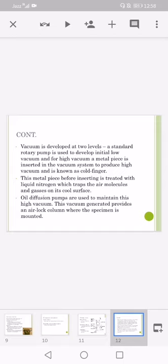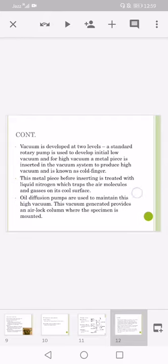This metal piece before inserting is treated with liquid nitrogen which traps the air molecules and gases on its cool surface. Oil diffusion pumps are used to maintain this high vacuum. This vacuum generated provides an airlock column where the specimen is mounted.